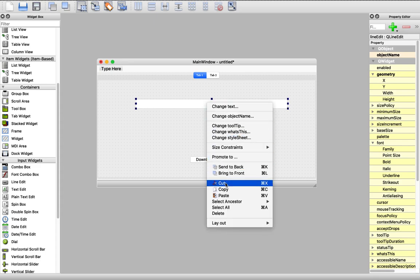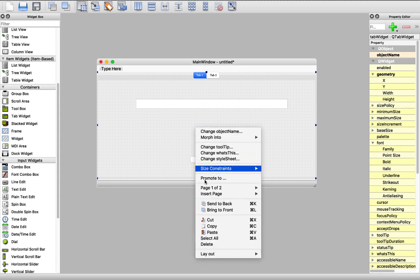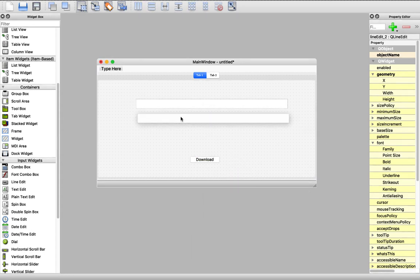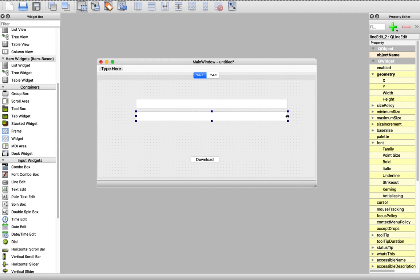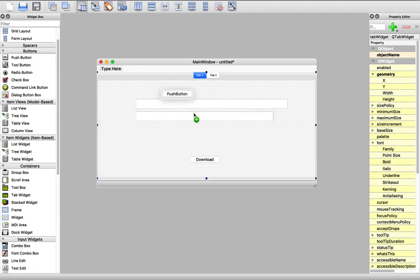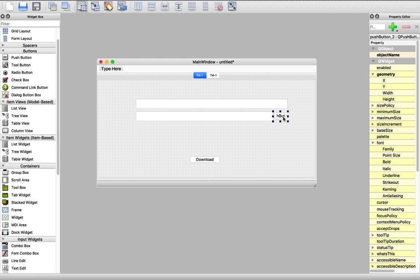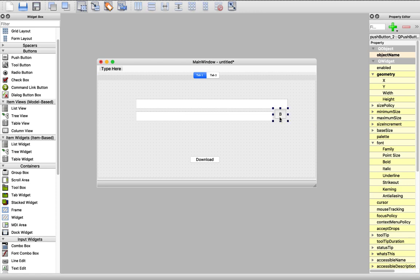And we need a line edit for the URL and another for the save location. Let's resize this. And now we need another push button for Browse, so that you can pick the place where you will save the file. I'll call it 'B' for now — we will change this to an icon later.